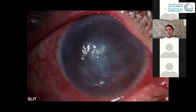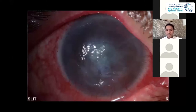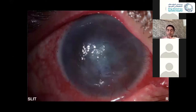Can you describe the epithelial defect? It has raised edges, rolled edges. And the shape of it? It's irregular — irregular corneal epithelial defect, irregular border.